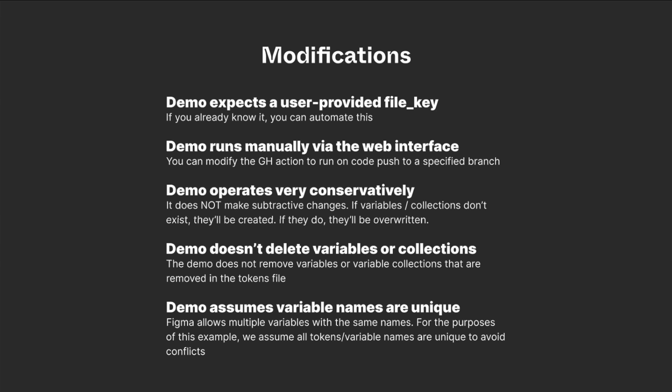It operates very conservatively. It doesn't make any subtractive changes. If variables collections don't exist, they'll be created. If they do, they'll be overwritten. But what that means is it doesn't delete variables or collections. It doesn't remove variables or variable collections that are removed in the tokens file.